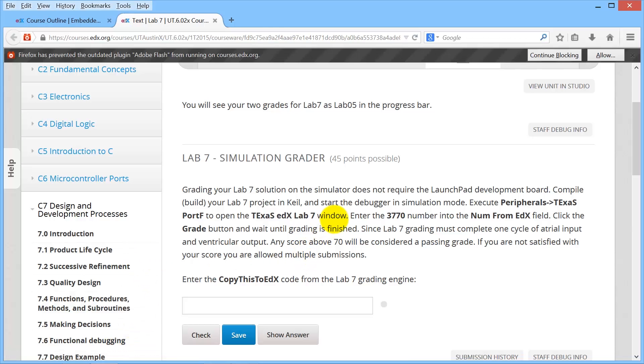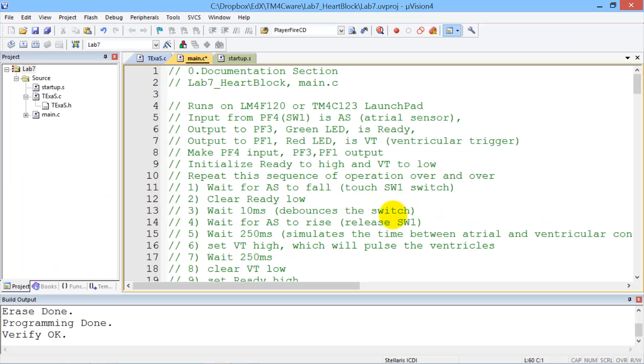Let me show you how to get a grade in Lab 7 in simulation mode. We begin in edX and choose this four-digit number. I'm going to do a copy and go over to Keil.